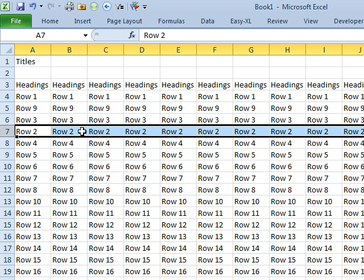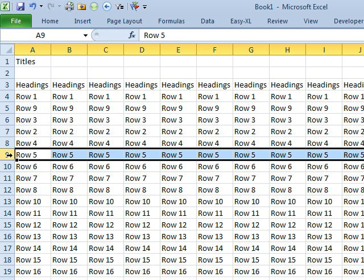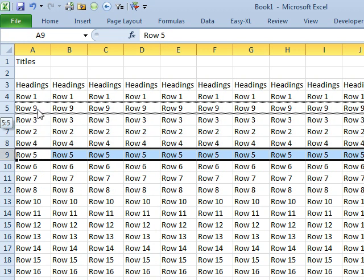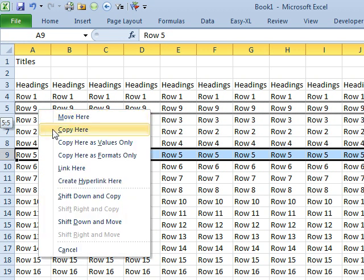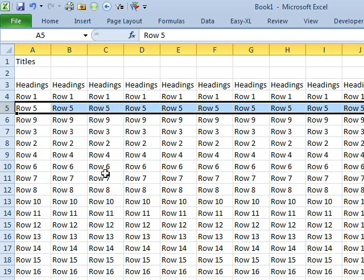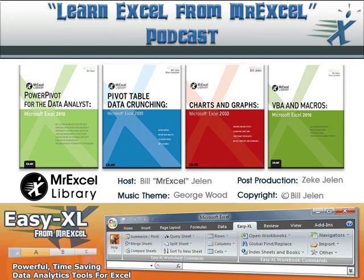So you can use those methods. If you can get the hang of that whole right-click thing: choose the row with the left-click, right-click, move it to the right spot, Shift Down and Move. You can probably rearrange things relatively quickly there.